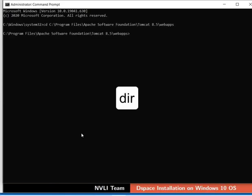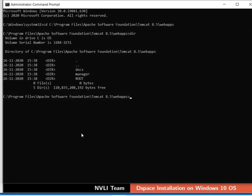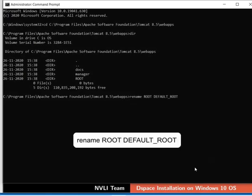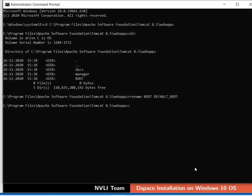Type the command as shown to navigate to Tomcat web apps. Type dir to see the folder contents. Root is the default web app created during Tomcat installation. Tomcat server redirects client requests to the default root web app. For DSpace, we need to set up JSPUI as a root web app. Therefore, we will rename root as default_root. To do so, type the command as shown.